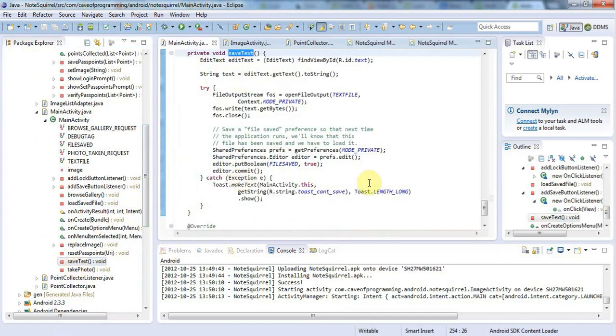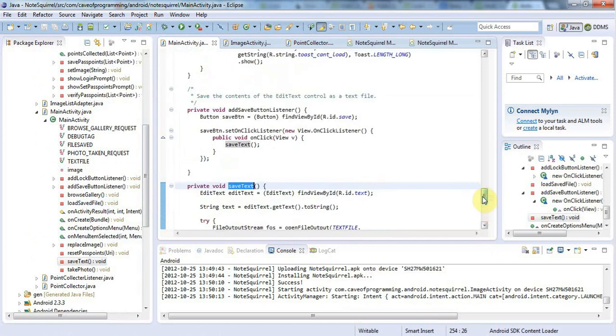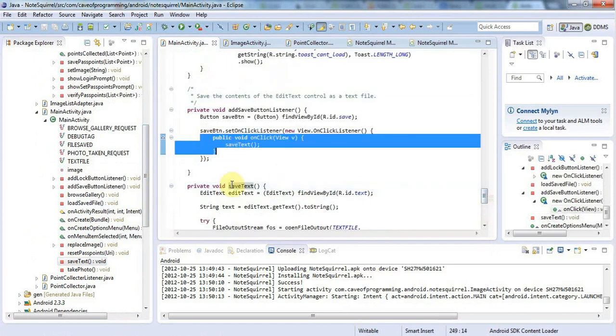This saves the text in response to the Save button being clicked here, but I could also add this to onPause.